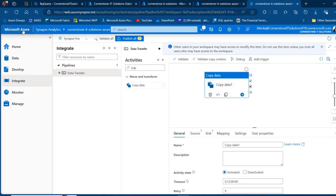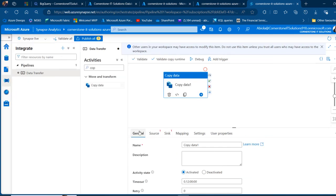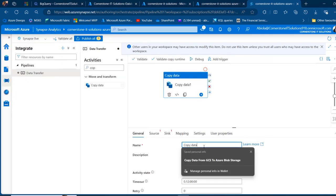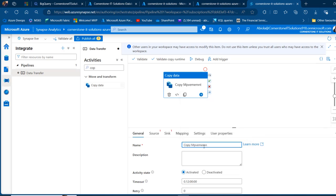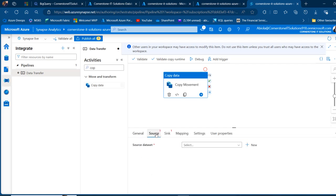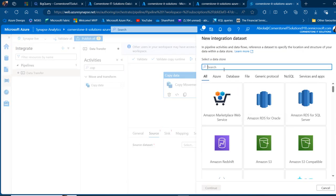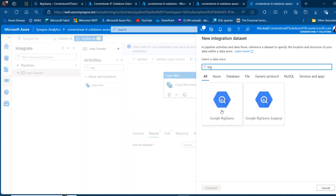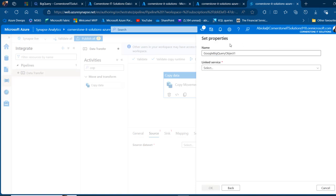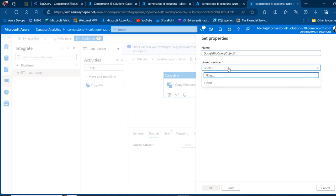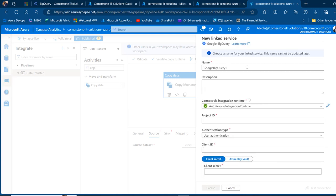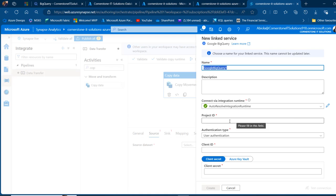I can collapse the panel and come to General to give this a name — I'll call this one data movement. Then I click on the source. In the source, we need to create source datasets, so click on new and the data store is going to be BigQuery. I'm going to search for Google BigQuery and then click on continue. I'm going to keep this name and then we need to create a linked service to the source. Click on the linked service name — this is going to use the auto resolve integration runtime. I need the project ID, so I'll go back to the Google Cloud console.